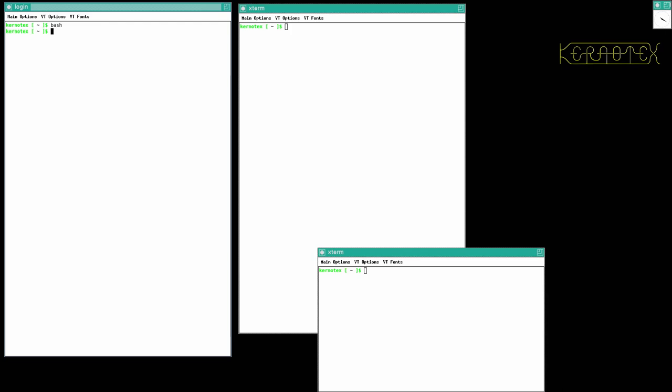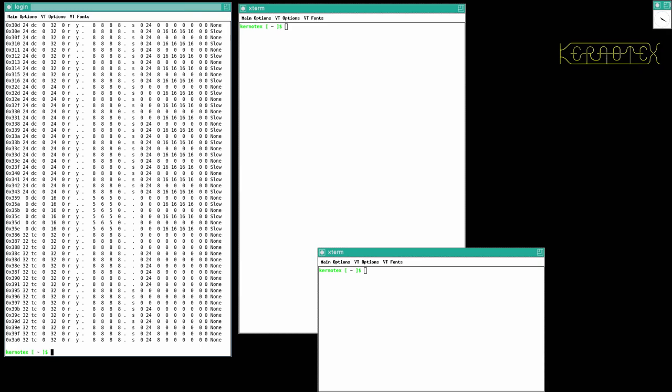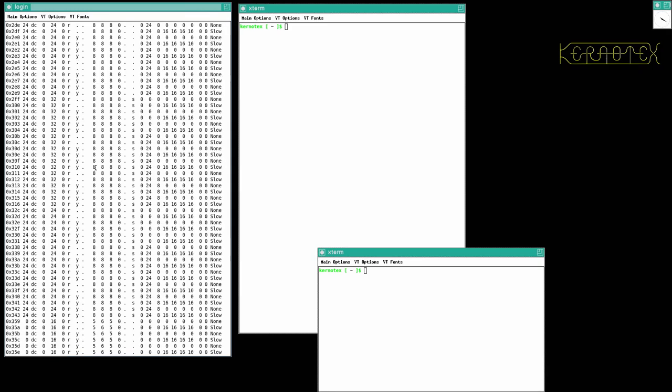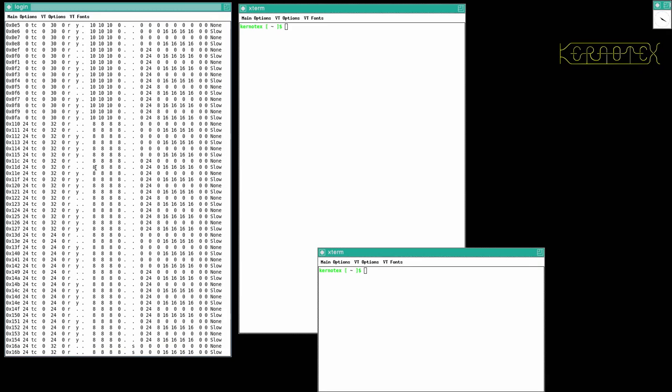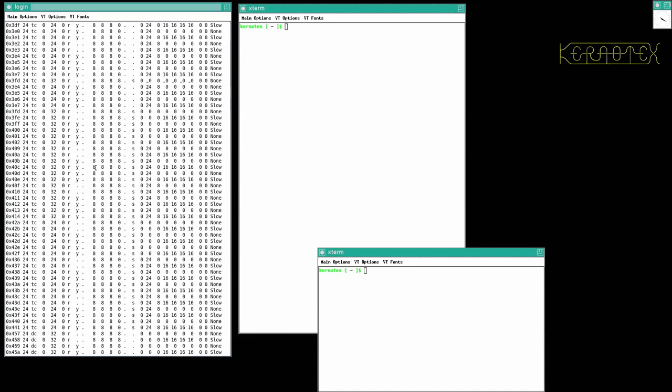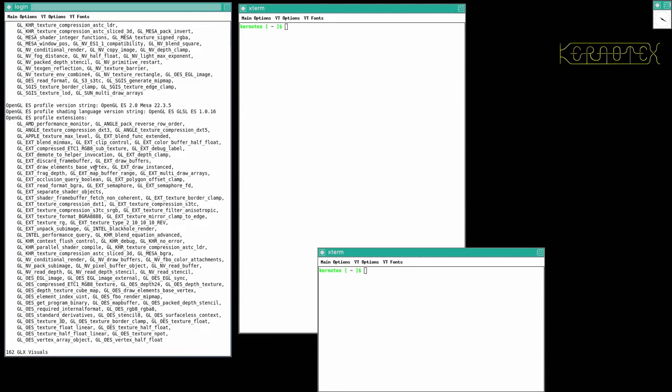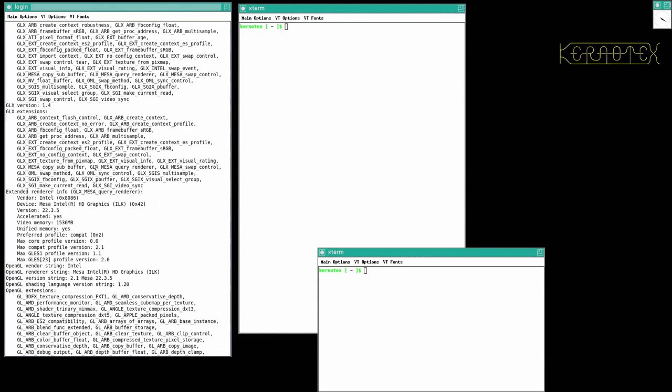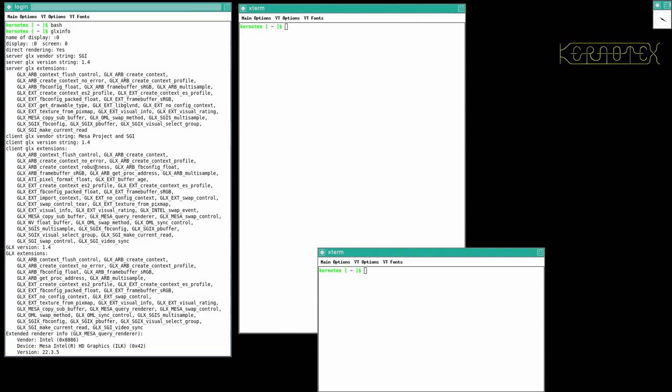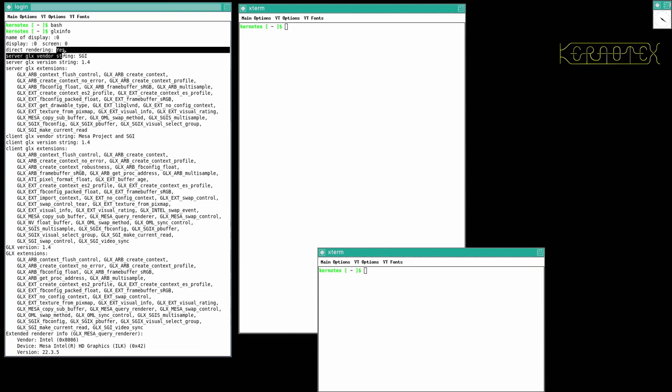So glxinfo, it says to run. And yes, that's coming up with some output. This is, I believe, one of the commands we got from patching Mesa. There's all the abilities of the graphics card. And it says to look for name of display zero, which you can see at the top. Colon zero. Display zero, screen zero. Yep. With this colon in front of that zero. And direct rendering, yes, as well. So that's all good. That's all working fine.